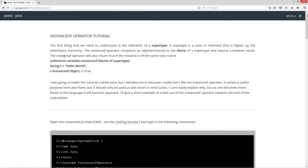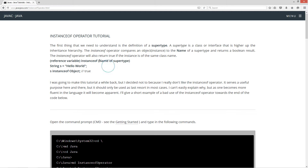The instanceof operator will also return true if the instance is of the same class name. So basically we have our reference variable, then we have the instanceof operator, and then we have the name of the supertype.